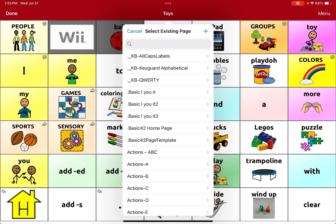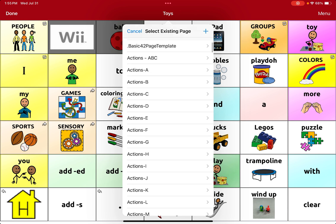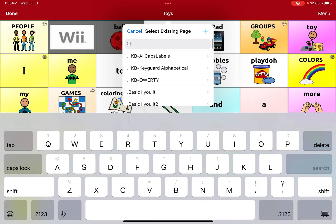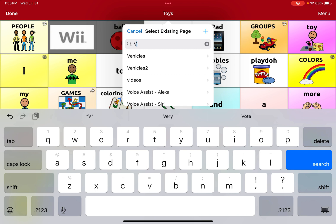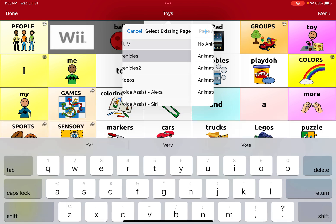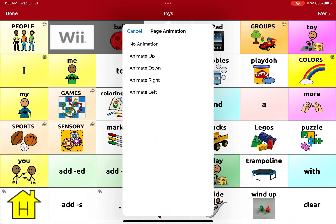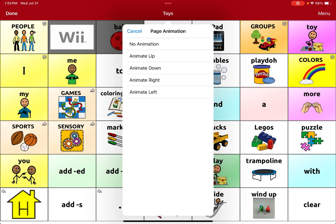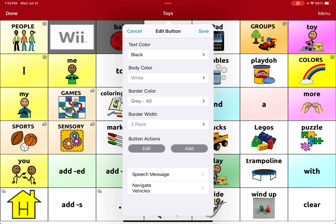Since this is a page that already exists on the device, you could either search or scroll down for it. I know the page is called vehicles — and there it is. So I'm going to press that first one. I'm going to select no animation. You can change what kind of animation you want, which will show when it moves to that next page. And I'm going to hit save.